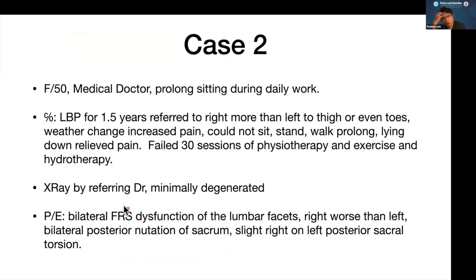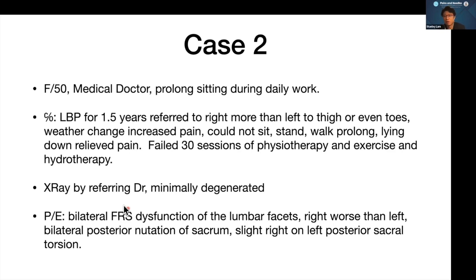The next case is a 50-year-old medical doctor, a general practitioner with a lot of sitting during work. She complained of low back pain for a year and a half, with referred pain to the right more than left thigh and even to the toes. When the weather changed, there was increased pain. She could not sit, stand, or walk for long. Lying down relieved a little bit of pain. She failed 30 sessions of physiotherapy, exercise, and hydrotherapy. X-ray showed minimally degenerated lumbar spine.